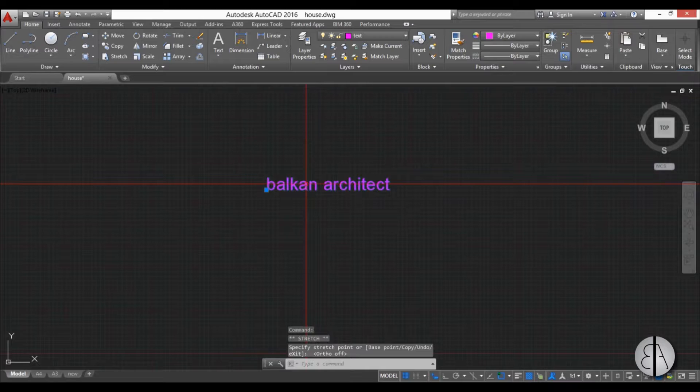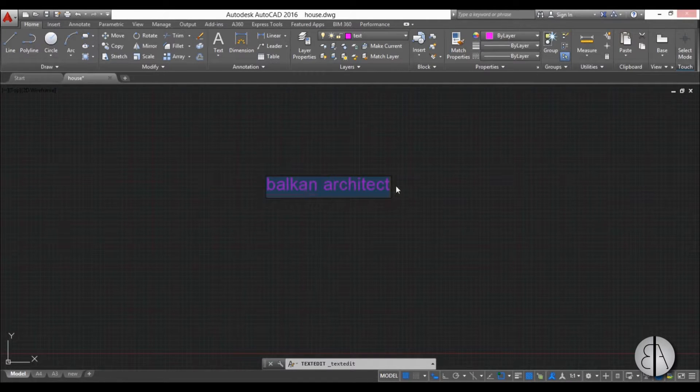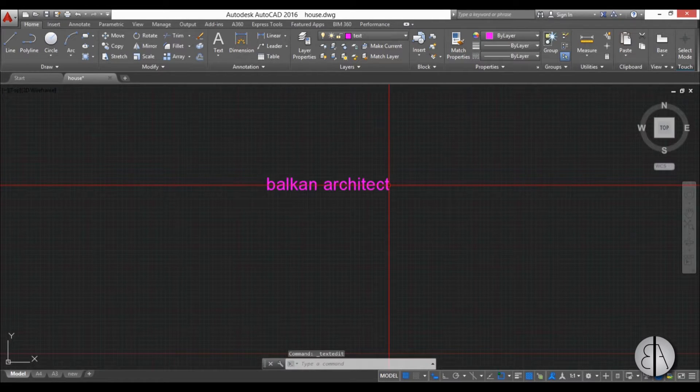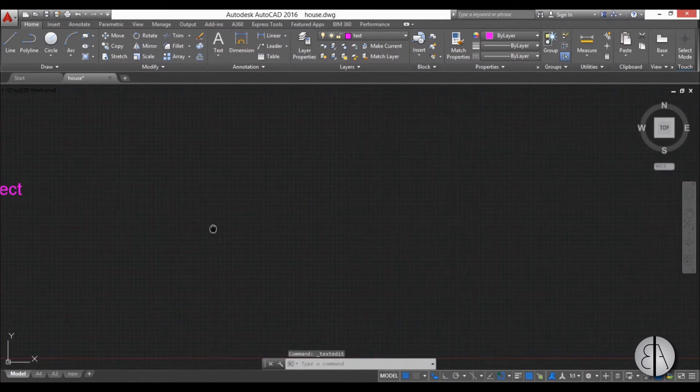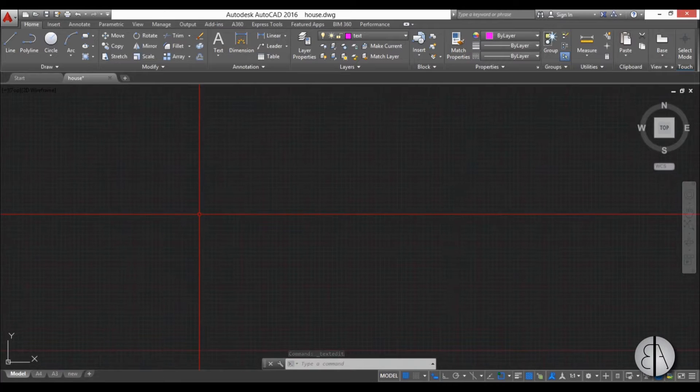And if you want to edit this text again, you can just double click and now you can edit the text. Ok, now let's say you have multiple lines of text.